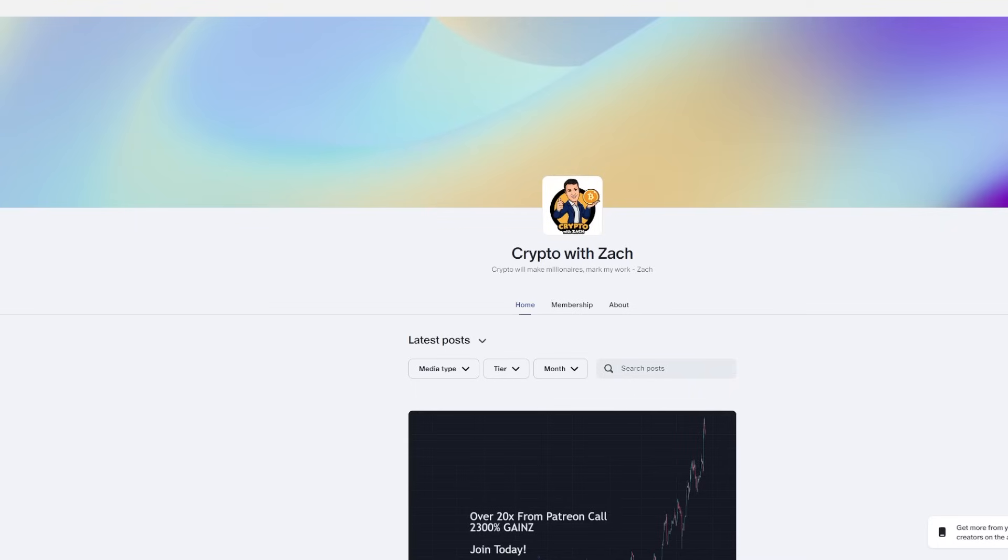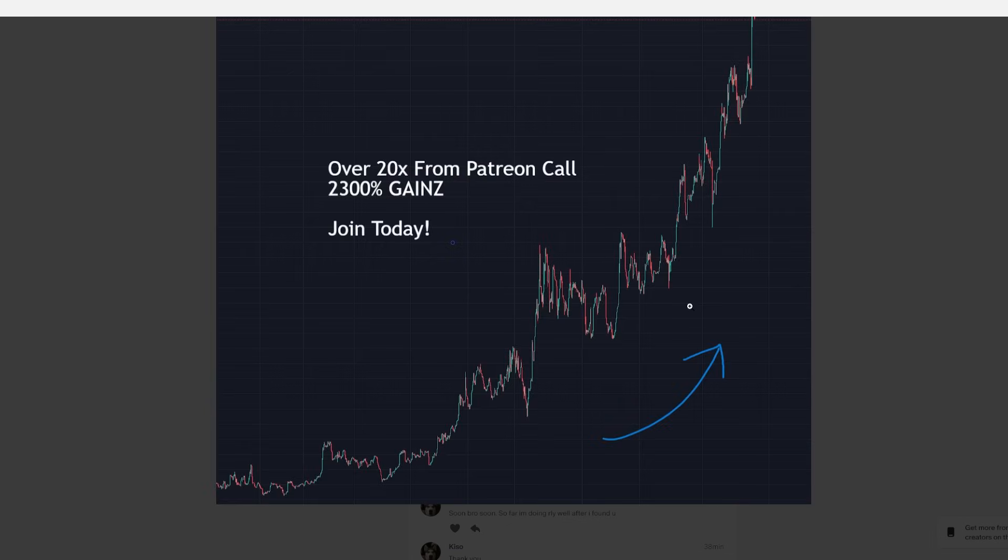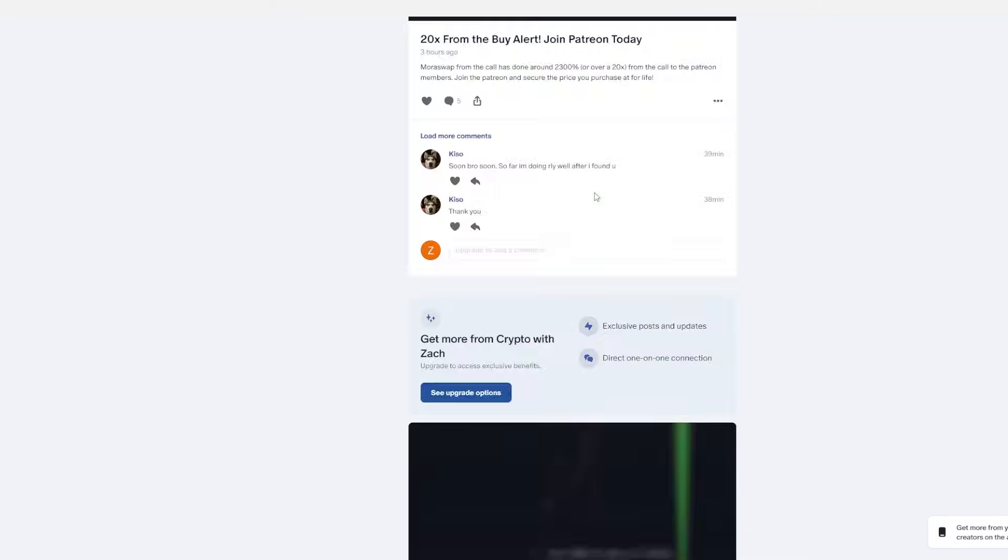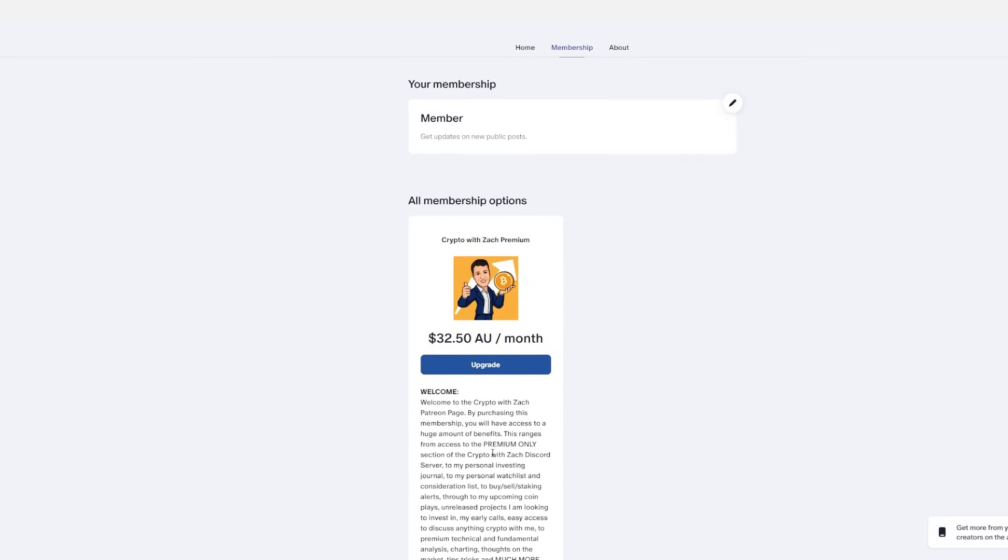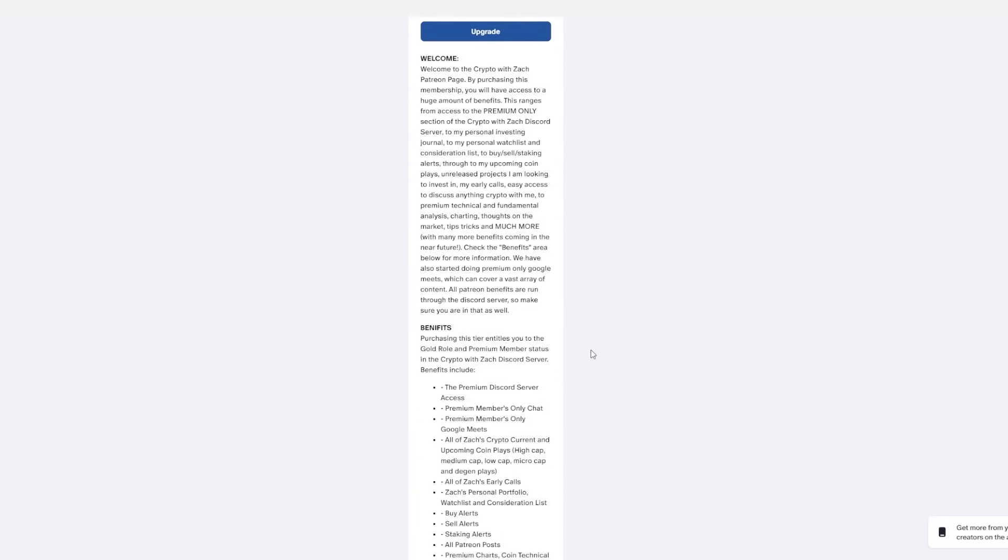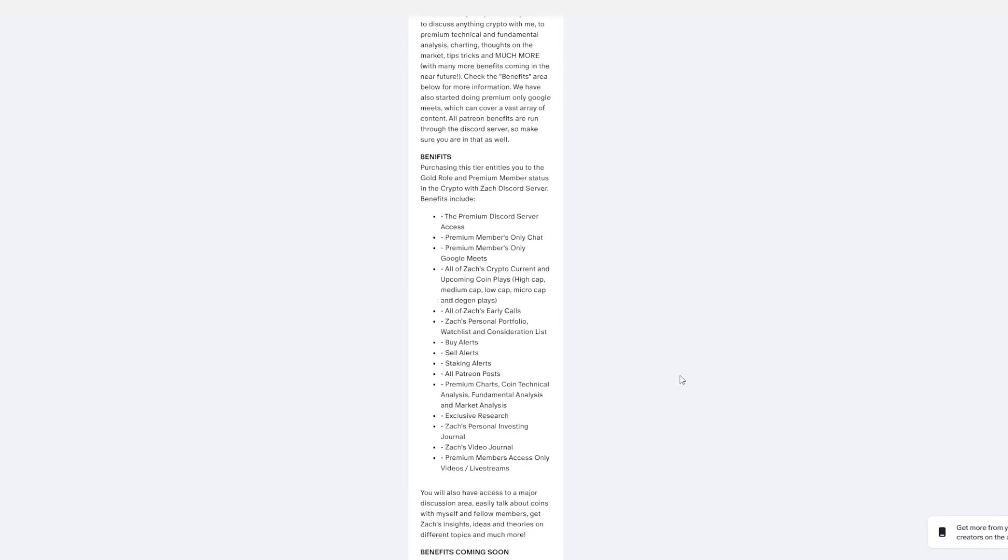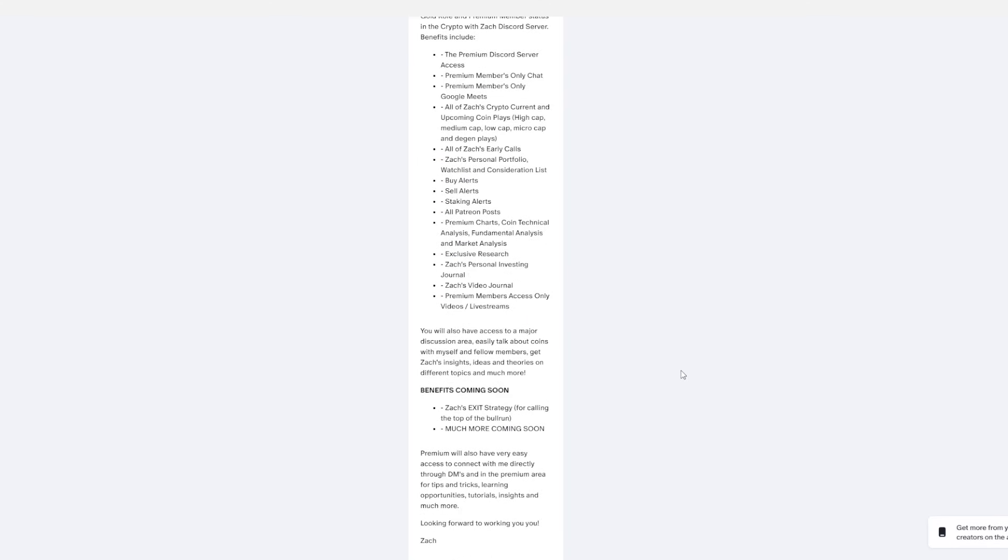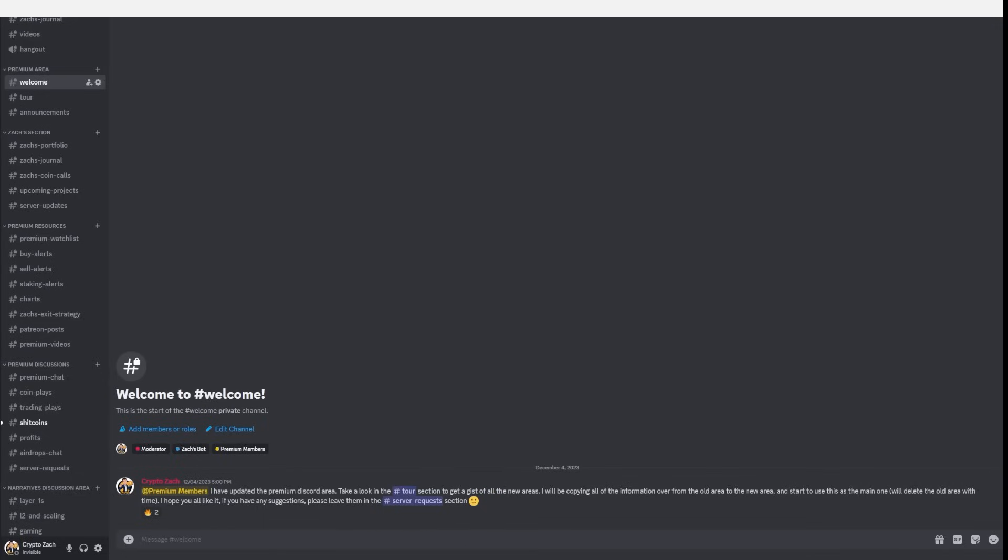Let's get on to our next coin. But before we get into the next coin, make sure you consider joining the Patreon. We have been absolutely printing. Mora was probably one of the top players that we had in December with some of the Patreon members up around the 2300% mark at the current point. In a very short amount of time, and there is a huge amount of benefits that you can get, such as that's Australian dollars, currently 20 US dollars a month. Here are a few of the benefits. So the premium access, the premium Discord server access, premium members only chat, premium members only Google Meets, all of my current and upcoming cryptocurrency players and players that are currently not out yet, get early access to all of them. All of my early calls, my personal portfolio, watchlist, and considerations list, buy alerts, sell alerts, stake alerts, all of the Patreon posts, premium charts, technical analysis, fundamental analysis, and market analysis. Also exclusive research. I'm sure you can read the rest. And there are more benefits coming in the very near future with a few more tiers also coming in the near future.